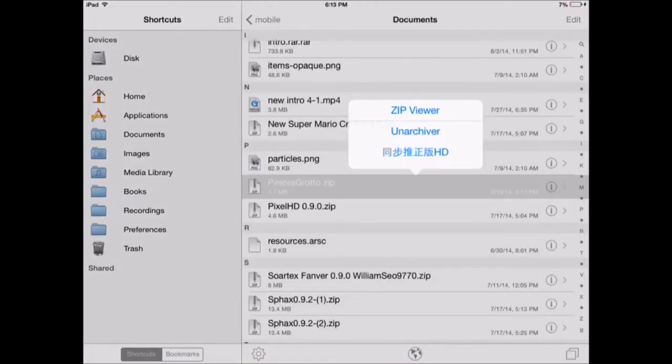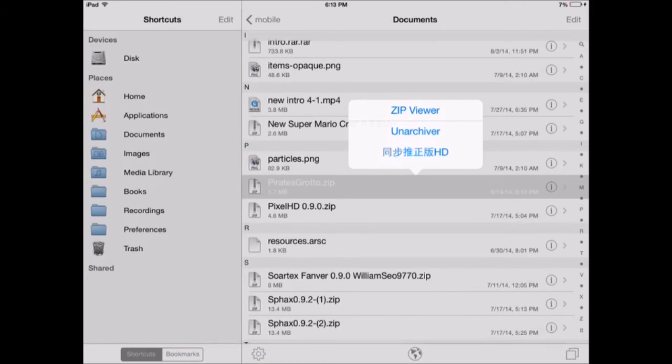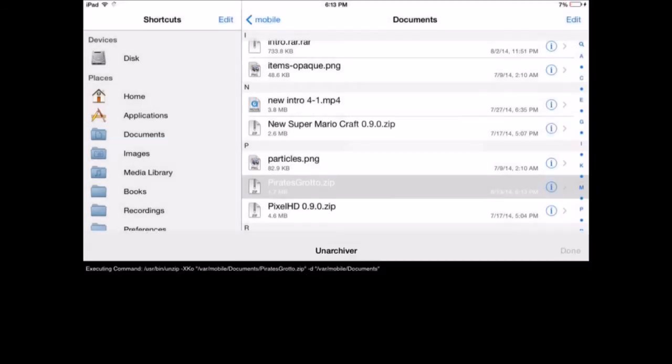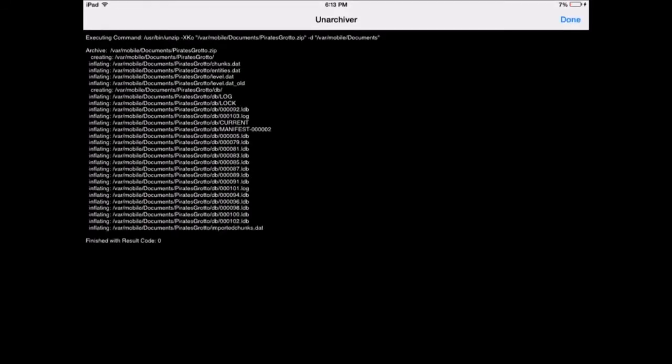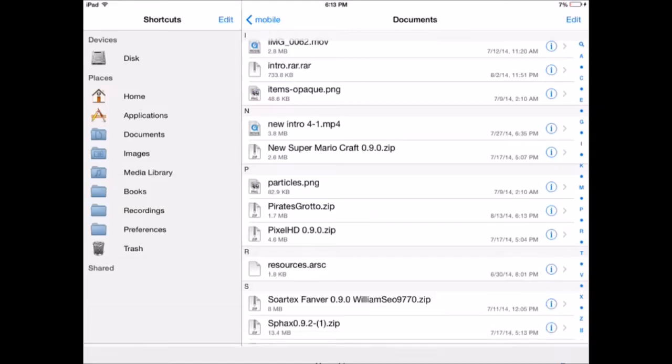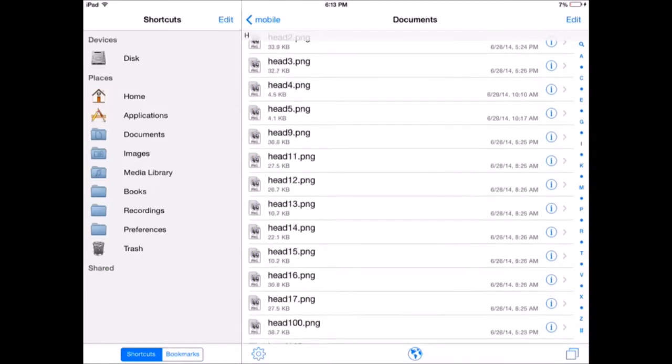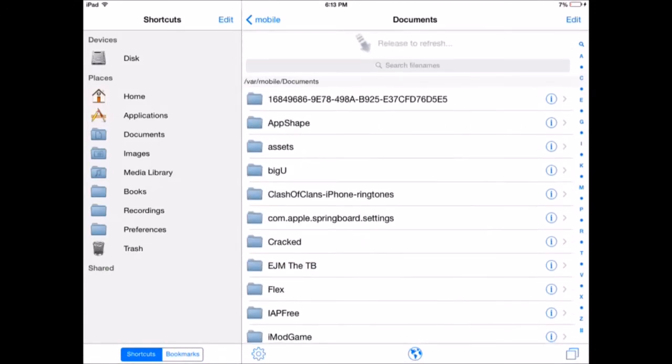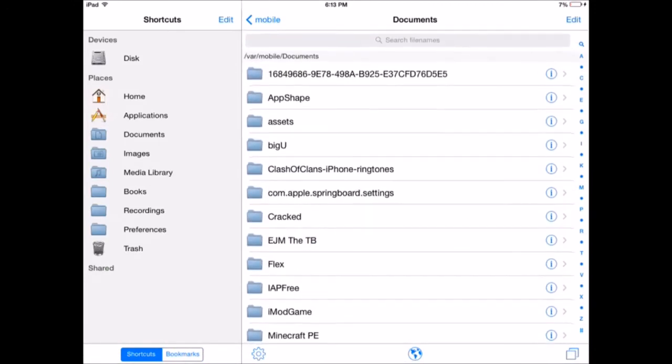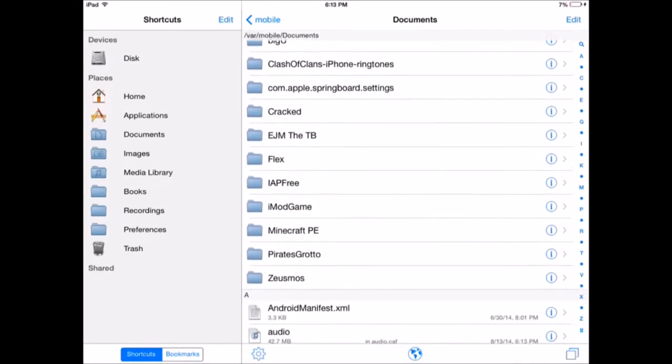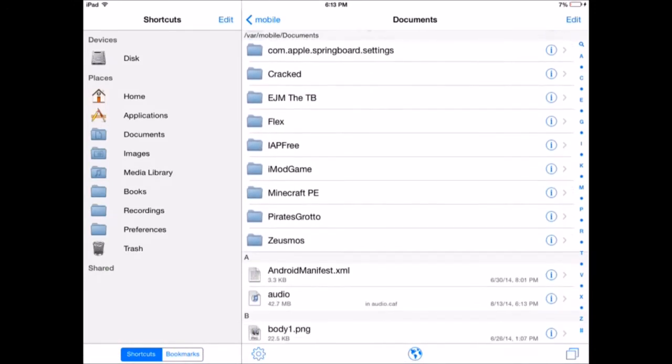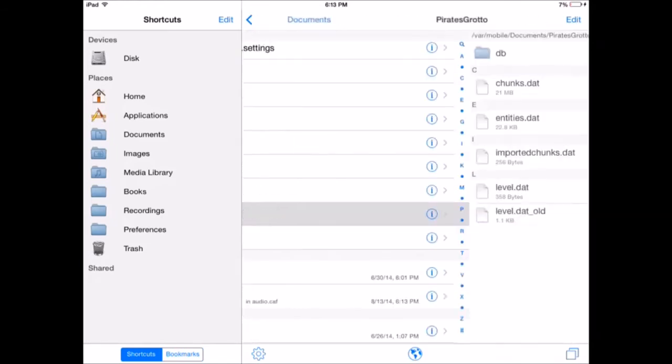Boom, see right there. You click on Unarchiver and it should take a little bit. Then you scroll up until you see the map that you got. So it should say Pirate Grotto in a folder. You open that.